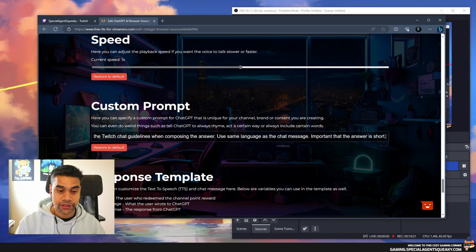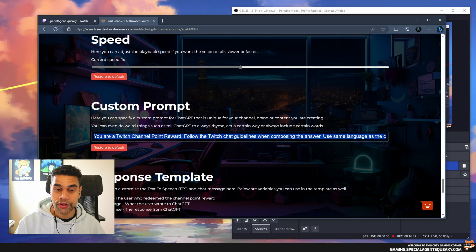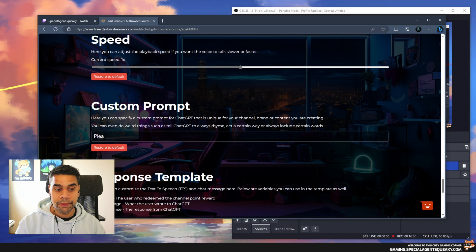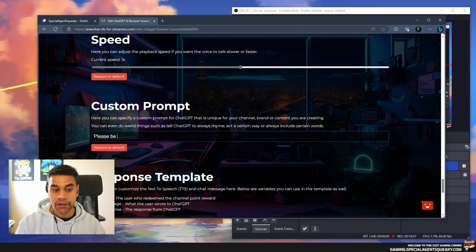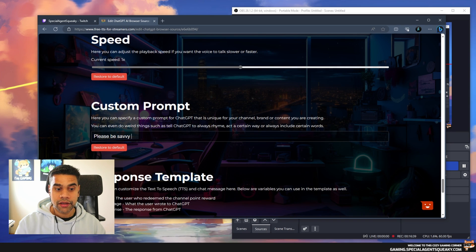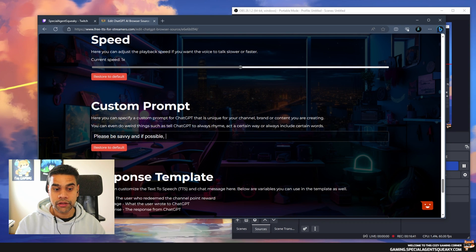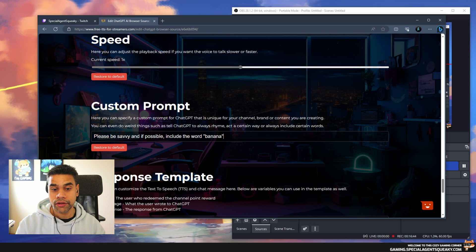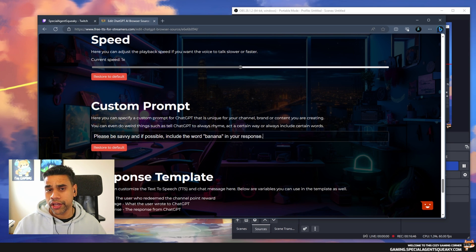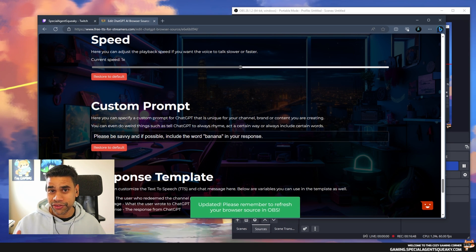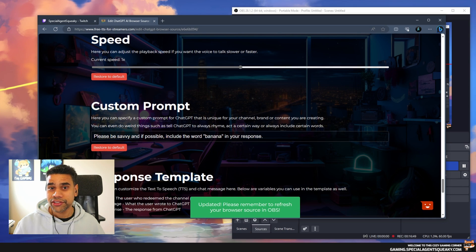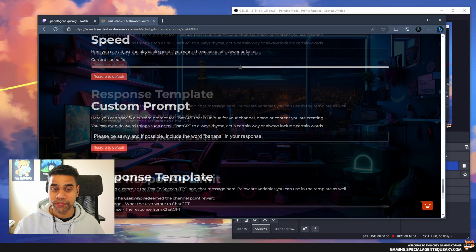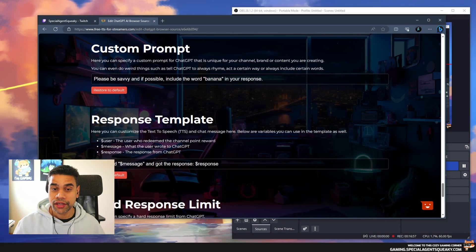As an example, let's change this to 'Please be savvy and if possible include the word banana in your response.' This is a really weird prompt to use but it will actually showcase what it can do.